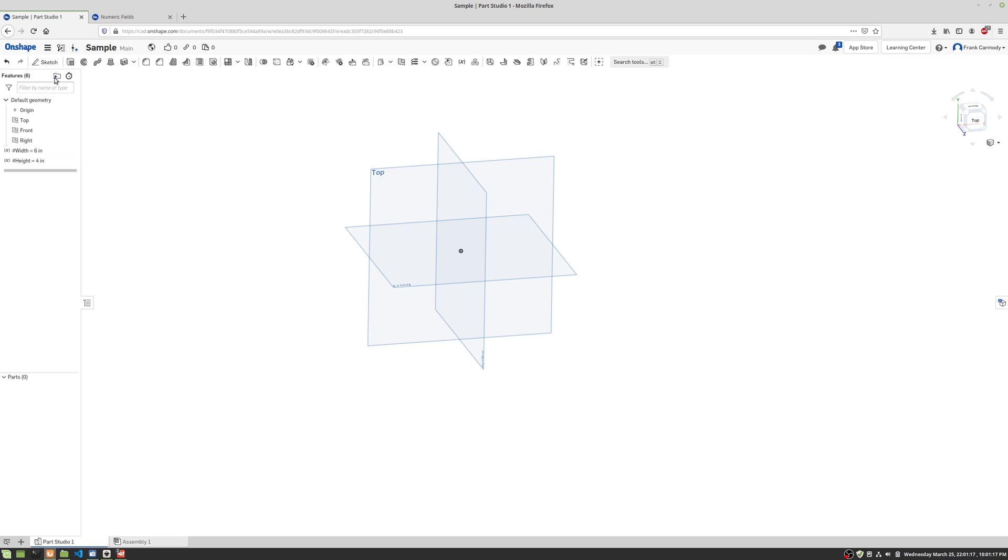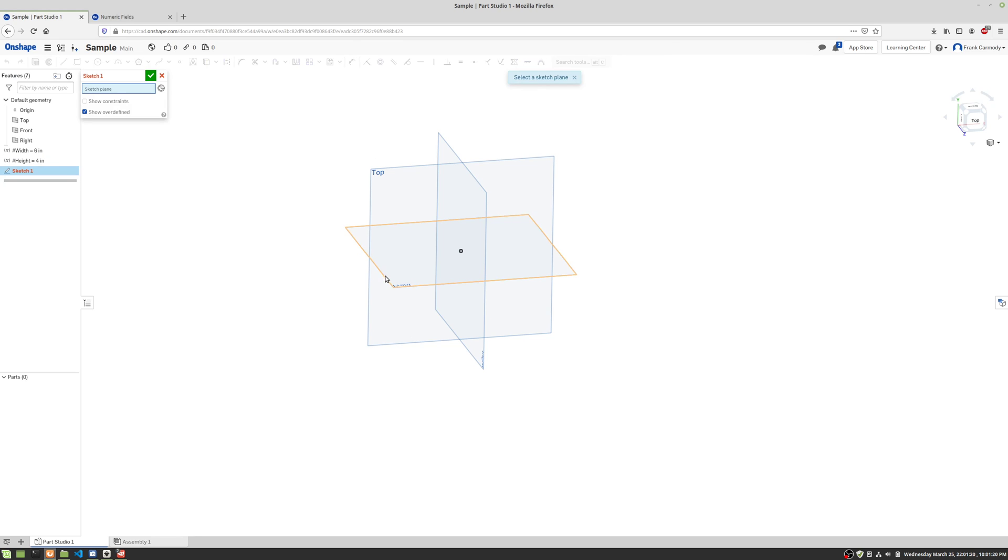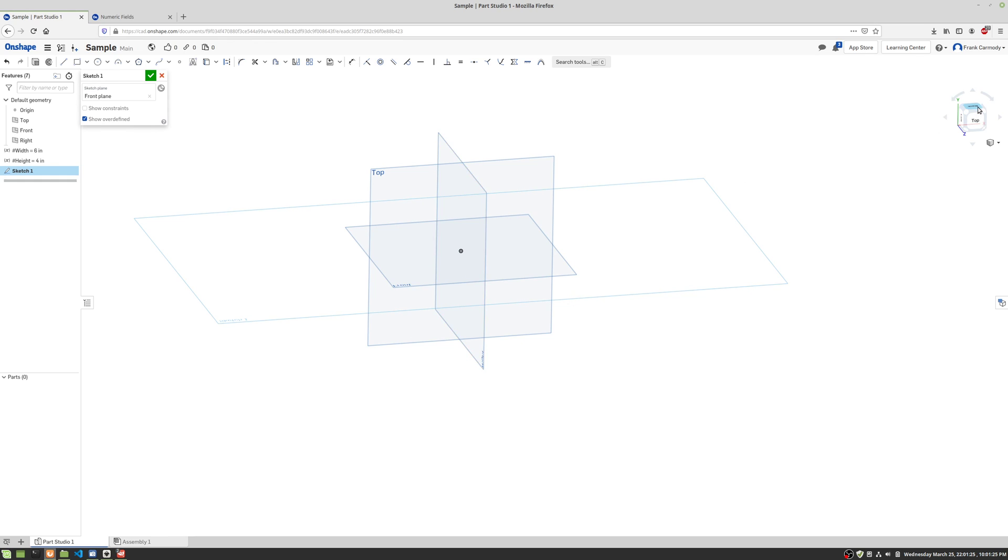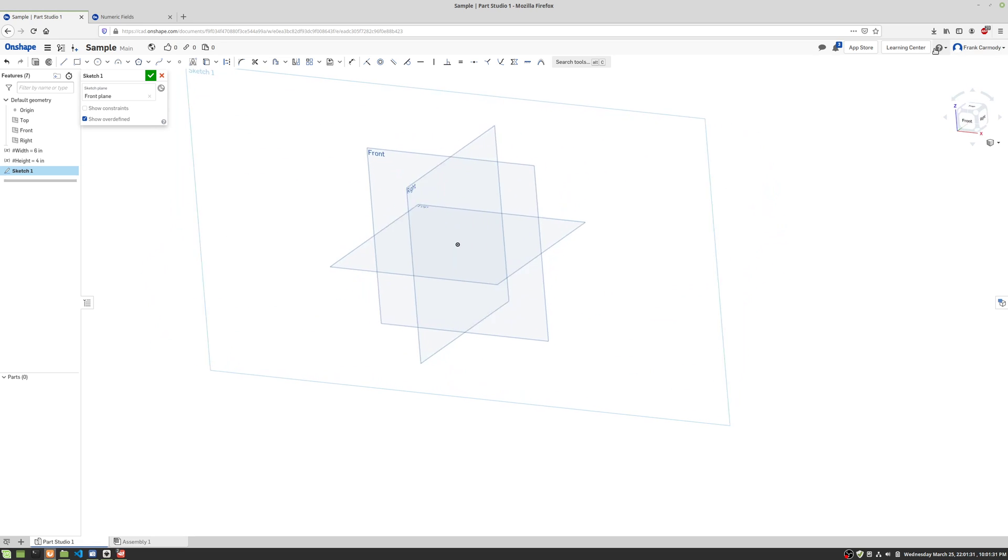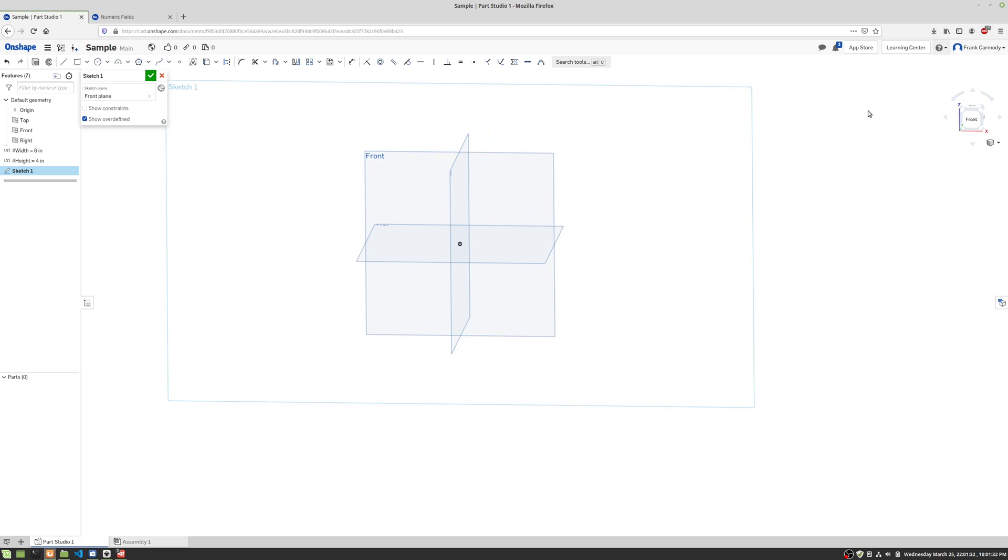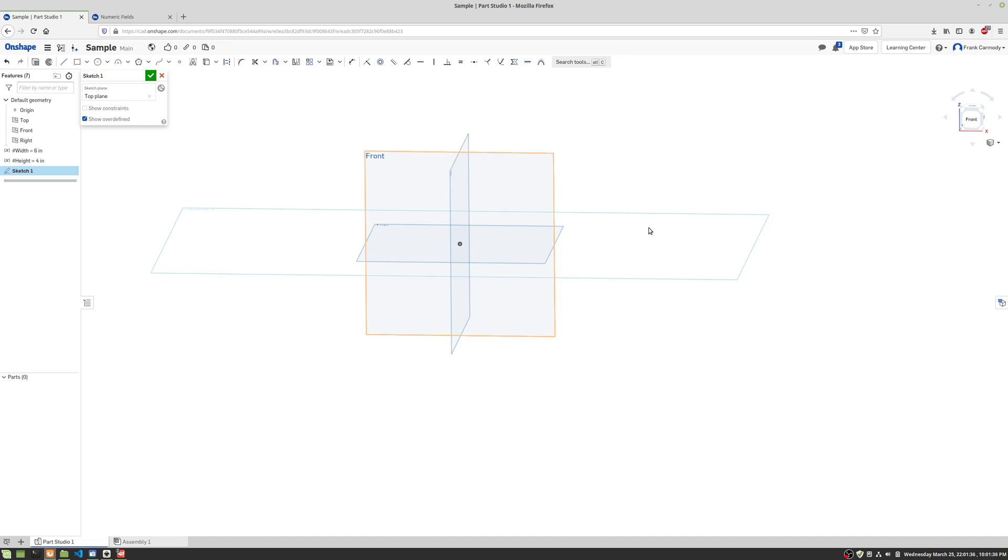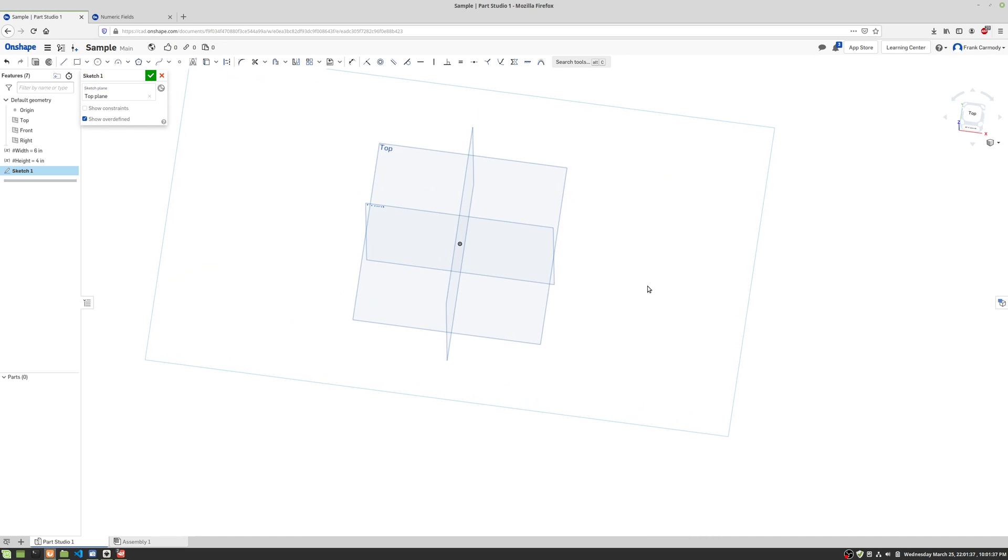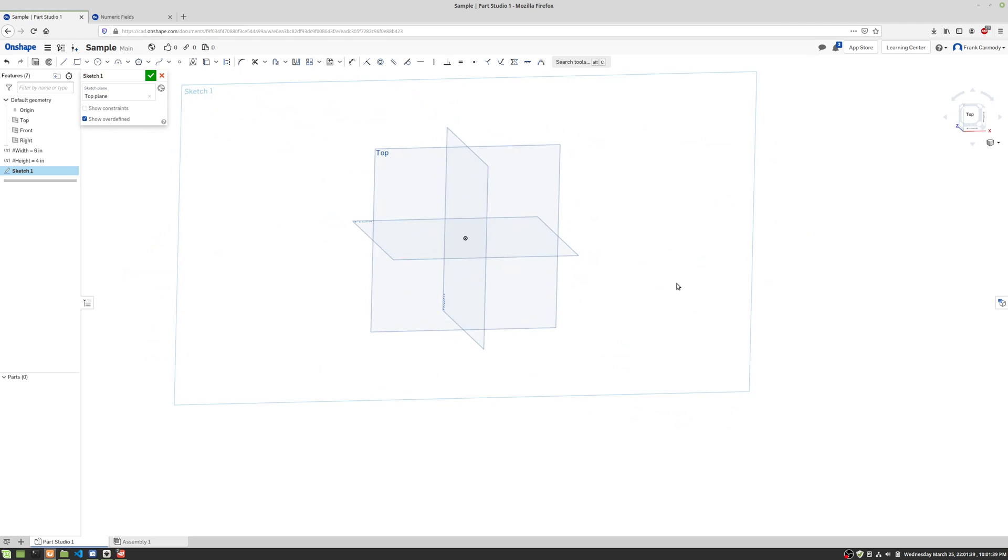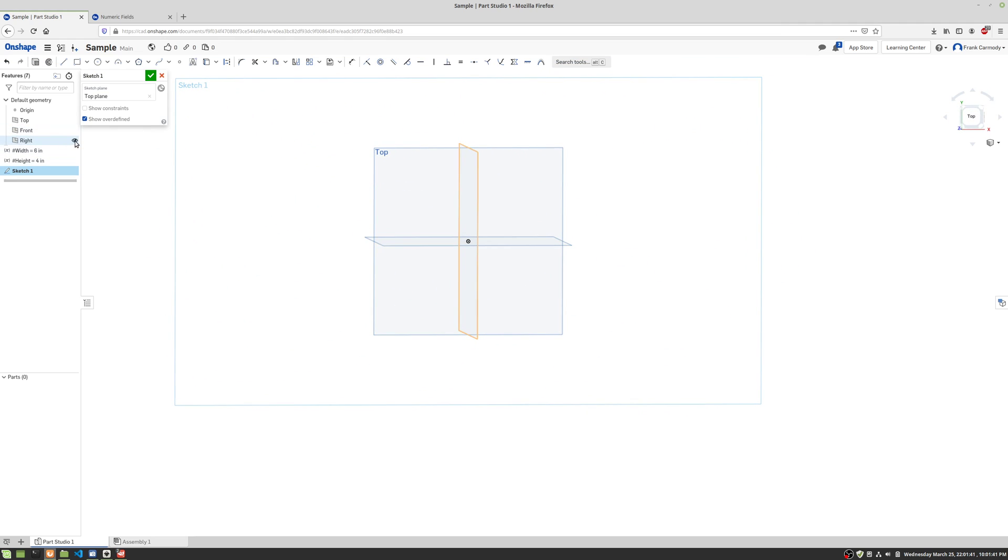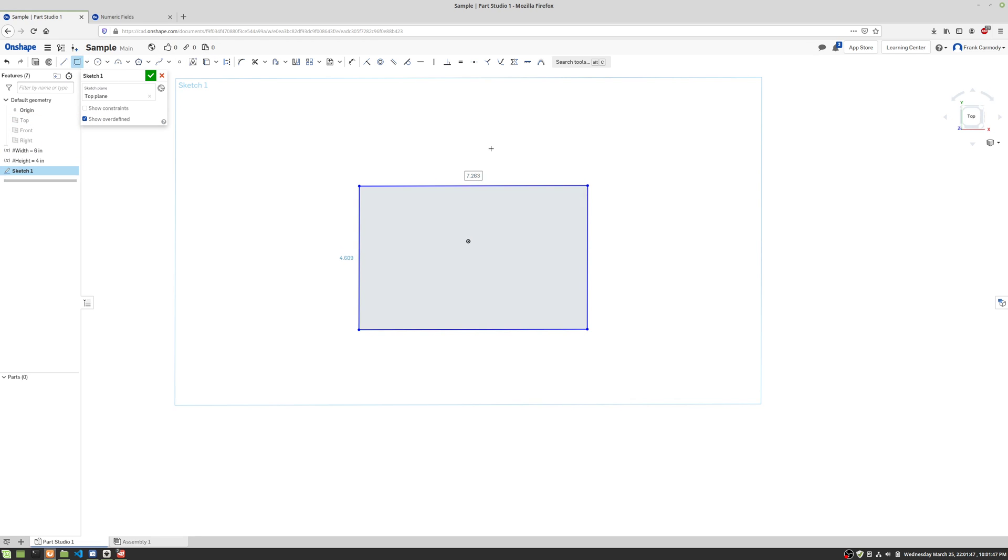Okay, and we're gonna go ahead and start our sketch. So we click sketch, we clicked on the front. Oop, that is not what I want. We click sketch, and we clicked on the top. There we go. And we're gonna go ahead and hide the origin plans just for simplicity's sake. And we're gonna go ahead and make our rectangle and dimension that rectangle.